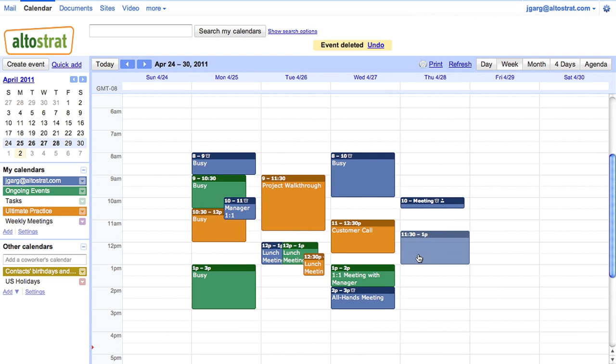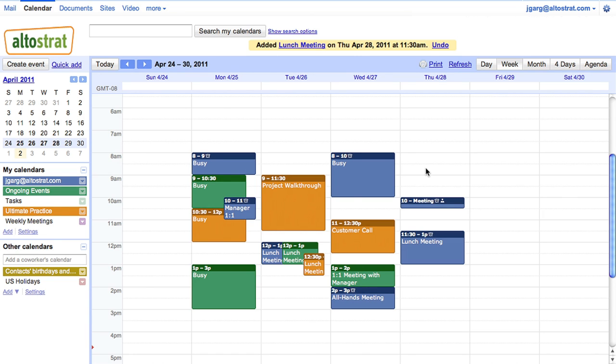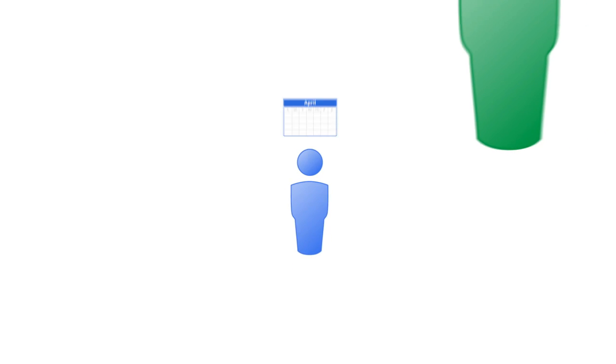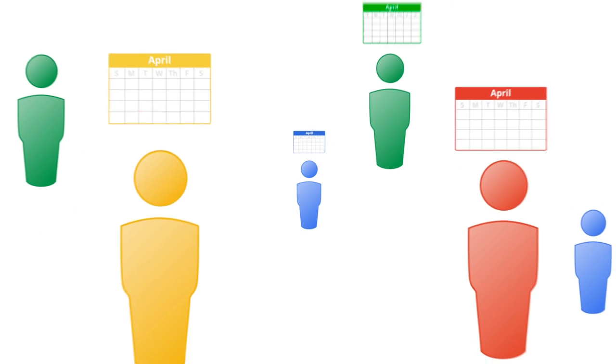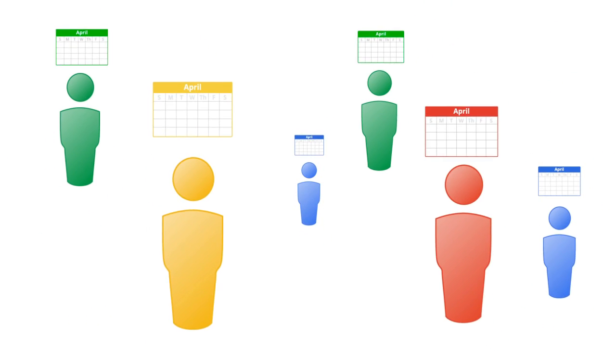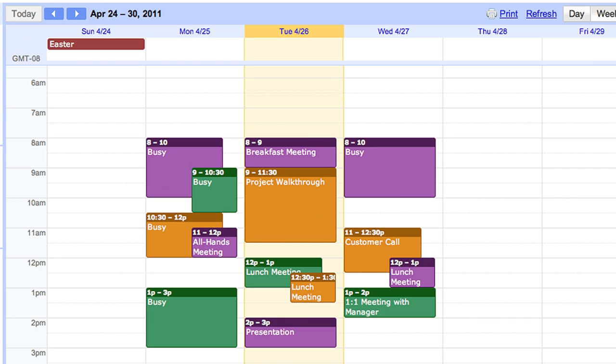Google Calendar saves you time and energy with a calendaring solution that is fast, intuitive, and easy to use. Scheduling a meeting with more than a few people can often be difficult. With Google Calendar, you can overlay and view your colleagues' calendars to quickly find a time that works for everyone.